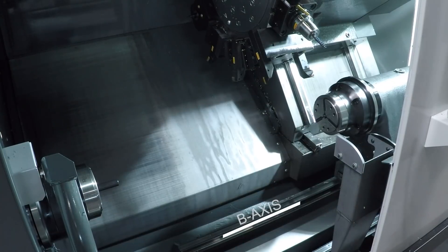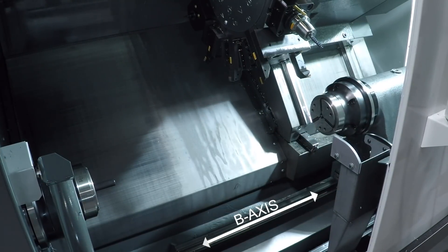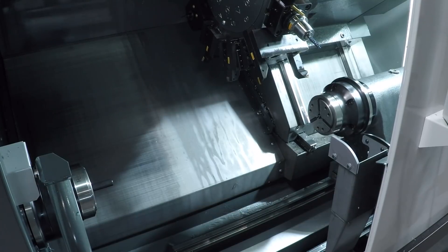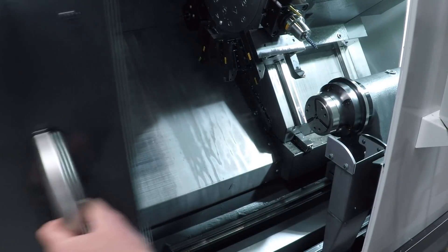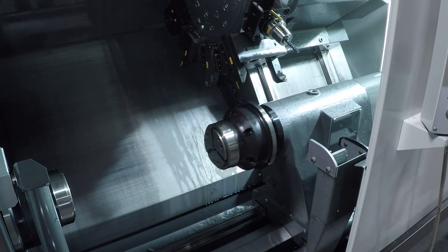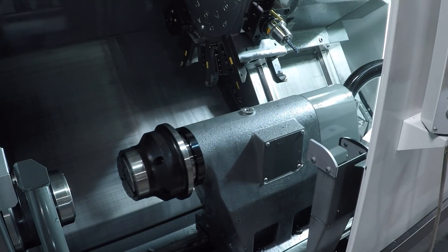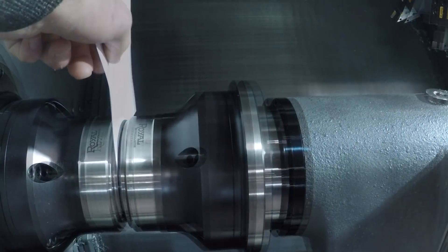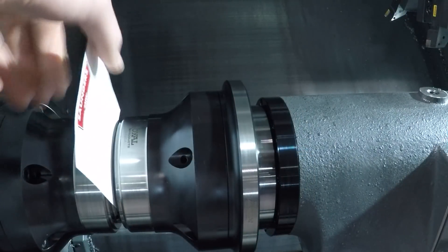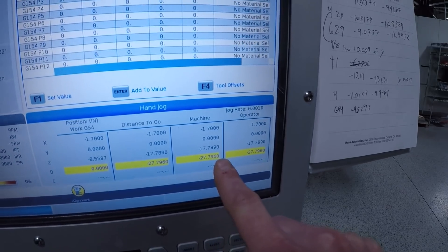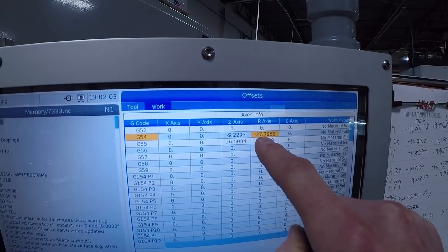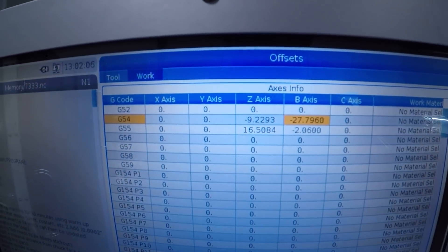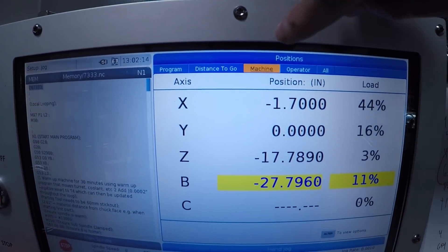There's one more offset that matters, and that is G54 B0. On a sub spindle lathe, the B axis is the axis that moves in Z with the sub spindle. We need to set this again just once so that the machine understands how the main spindle and the sub spindle move relative to each other. So when in G54, B0 is when the two spindles are touching. To set this, I brought them together with a piece of paper that was three thousandths of an inch thick, set that value, and then adjust it by the three thousandths of an inch. For us, that value is negative 27.796 as a machine position. We manually type that in to our G54 B axis value in the offsets table.